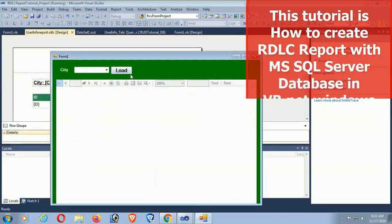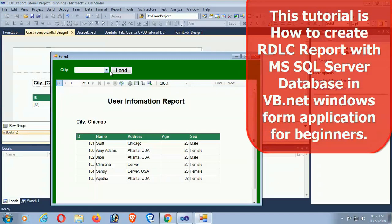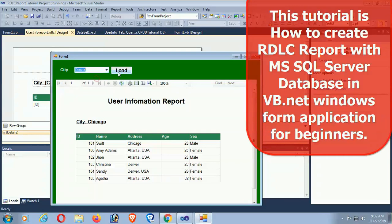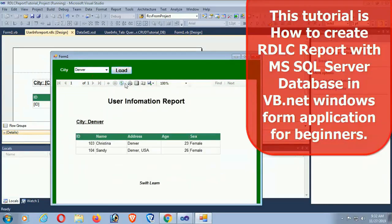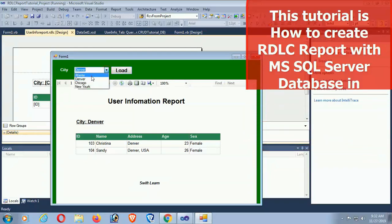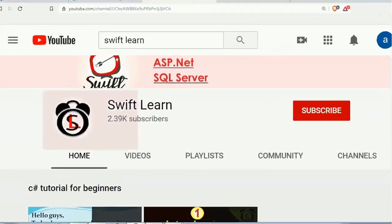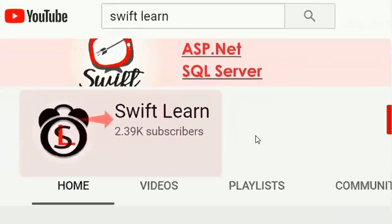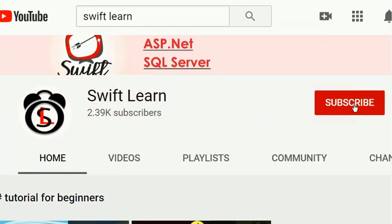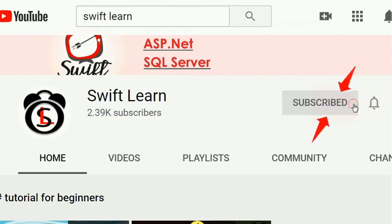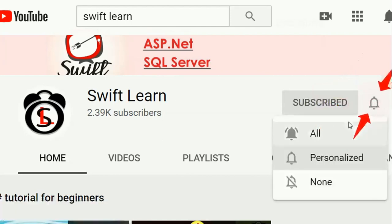Welcome to my channel SwiftLearn. This tutorial is how to create an RDLC report with SQL Server database in VB.NET Windows Form application for beginners. If you haven't subscribed to my channel yet, please subscribe and press the bell icon for upcoming videos.